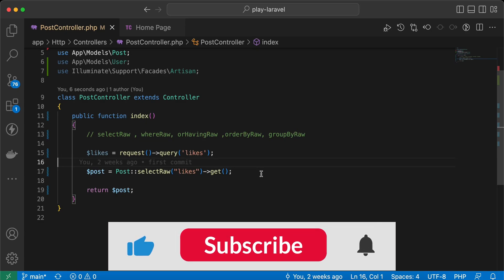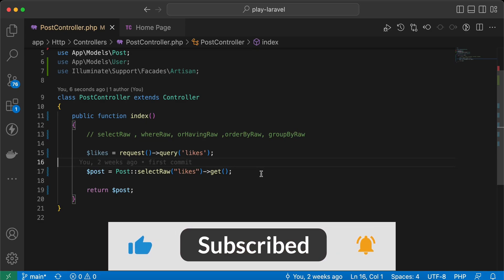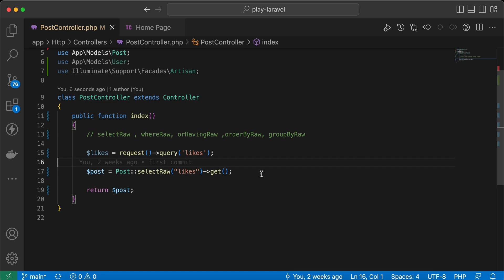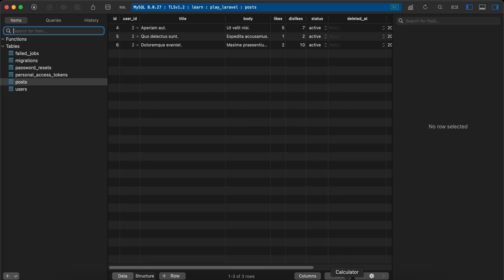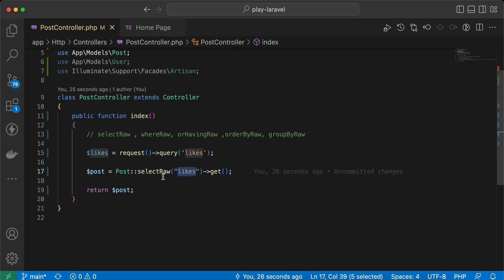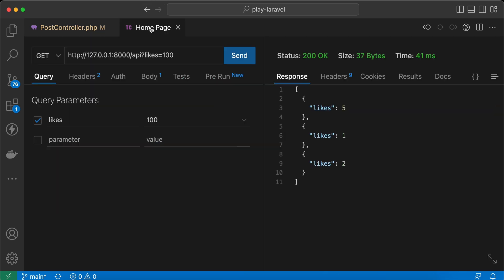Assalamualaikum guys. In this video we'll talk about security tips that may cause SQL injections for your application when using raw expressions in Laravel. In my database I have three posts, and here the likes column has 512. I am selecting using a raw expression like a normal select, and here is the result when I consume this endpoint.